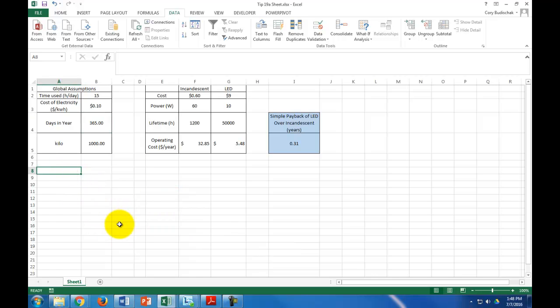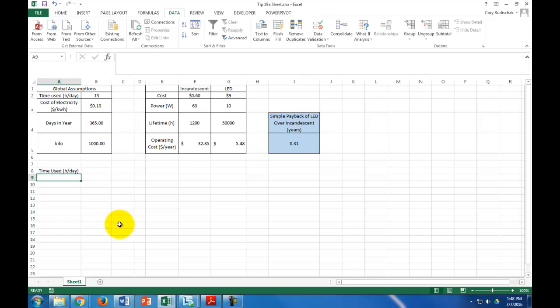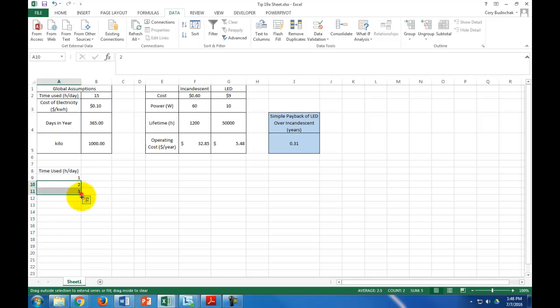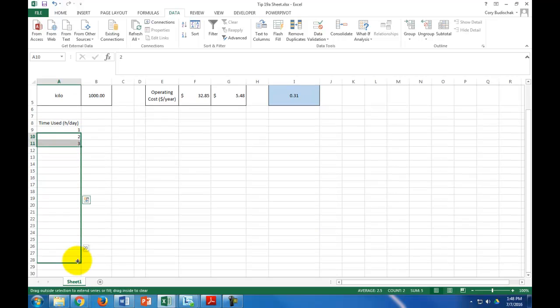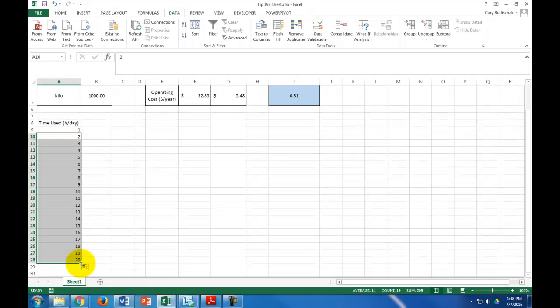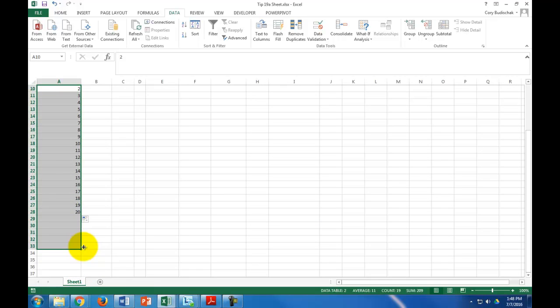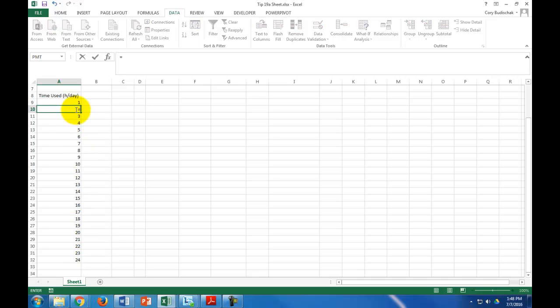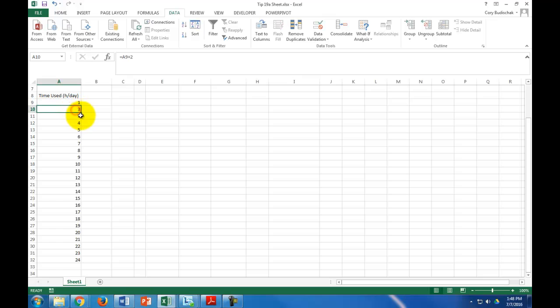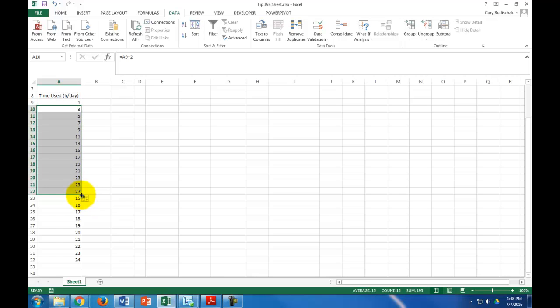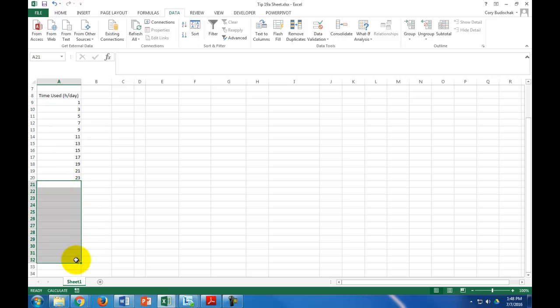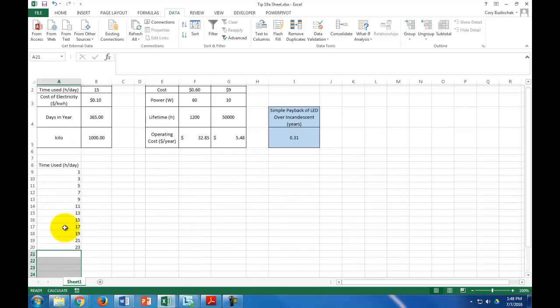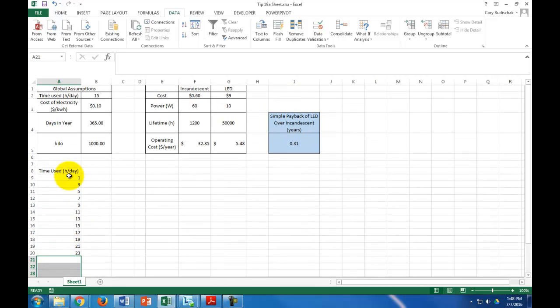I'm going to first start out with the time used in hours per day, down here. And I'm just going to say, 1, 2, 3, and I'm going to go all the way up to, well, let's just go up to 24. Actually, I think I'm going to go up by 2 instead. Just so that way it's a little bit smaller, a little more condensed, and we'll just go up to 23 hours a day. So, we have the time used in hours per day.